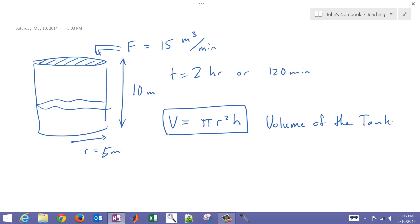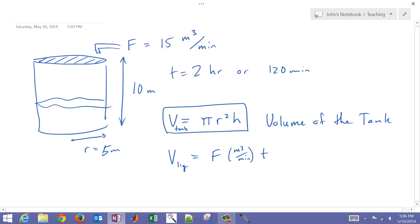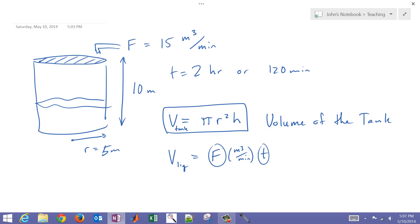Then we have the volume of the liquid, which is going to be our flow rate — in meters cubed per minute — times the time. In this case, that's 120 minutes times 15 meters cubed per minute. This helps us determine if the liquid volume is going to exceed the volume of the tank, in which case we say that it's going to overflow.